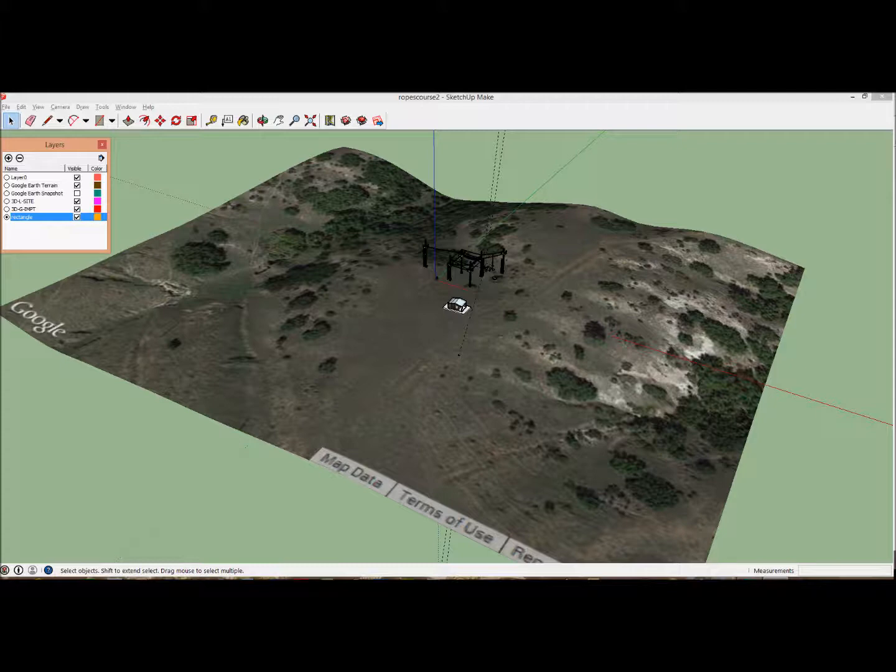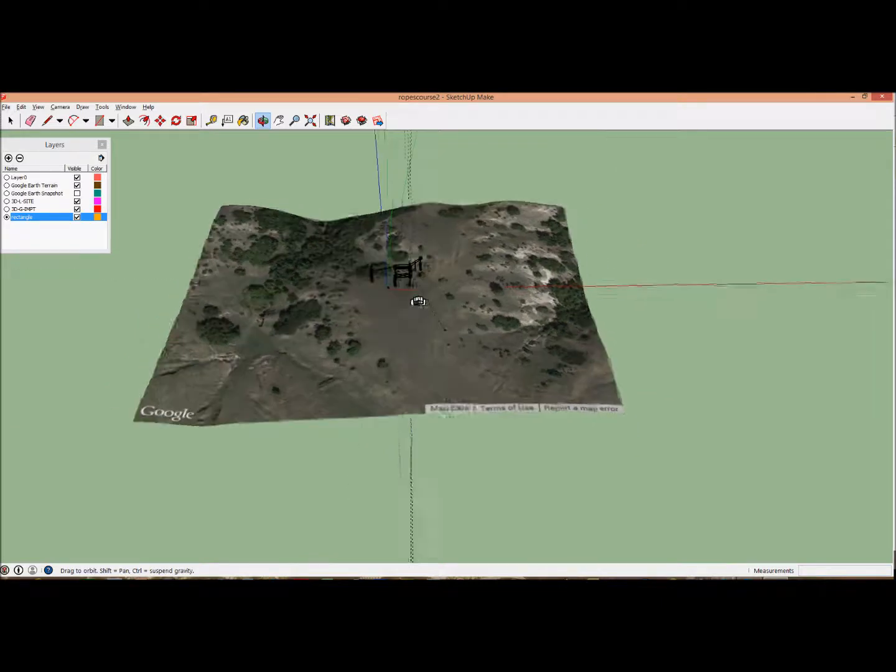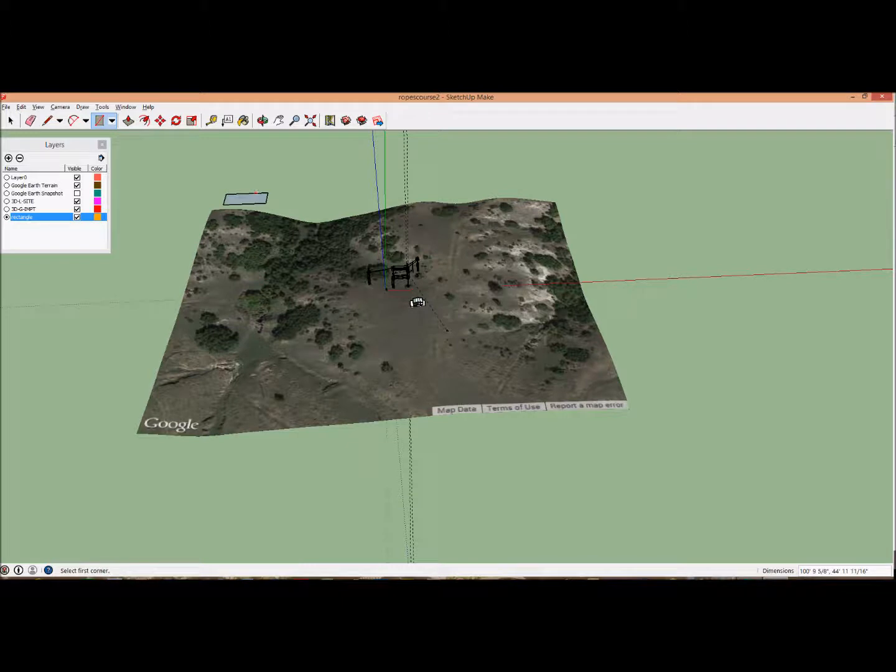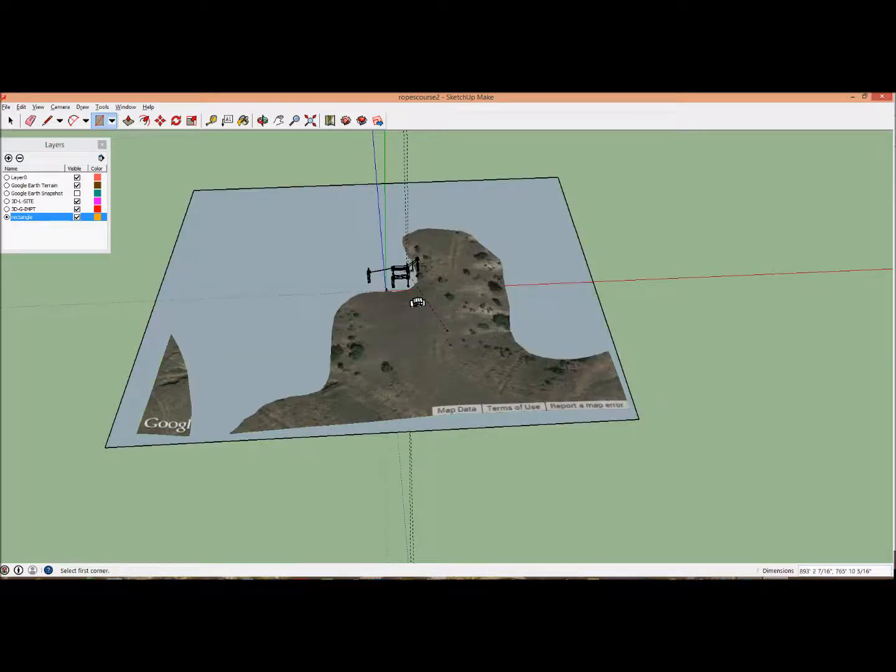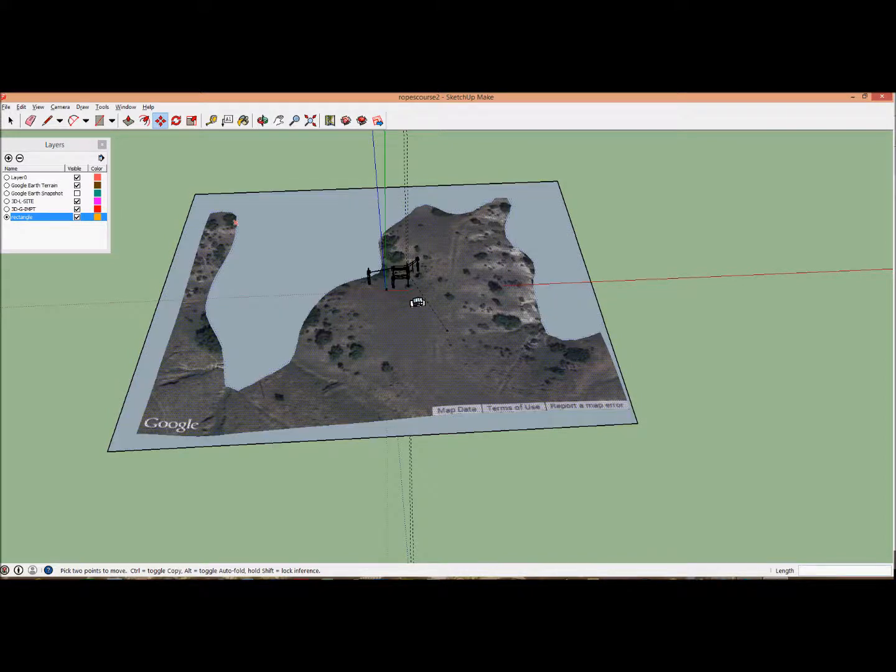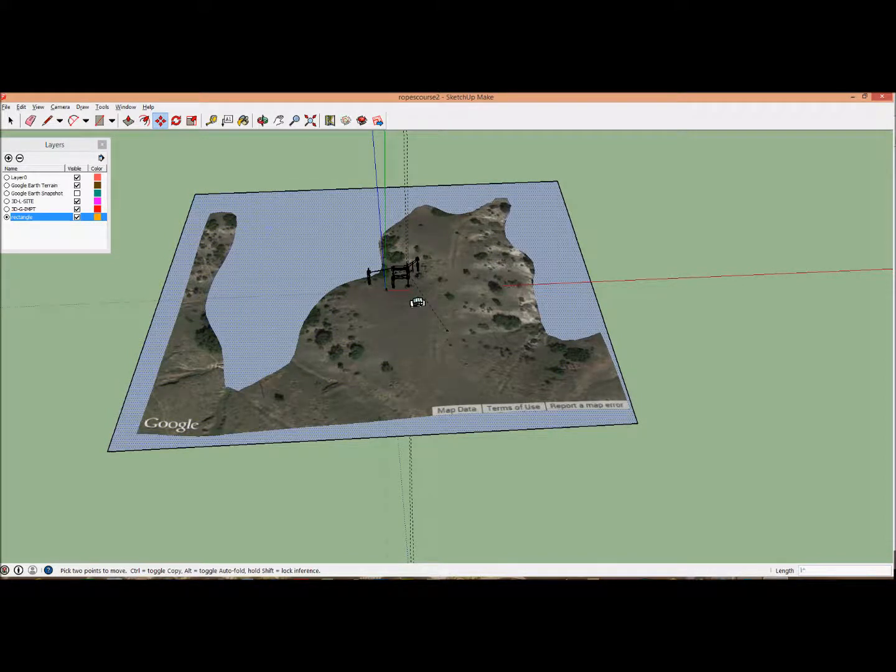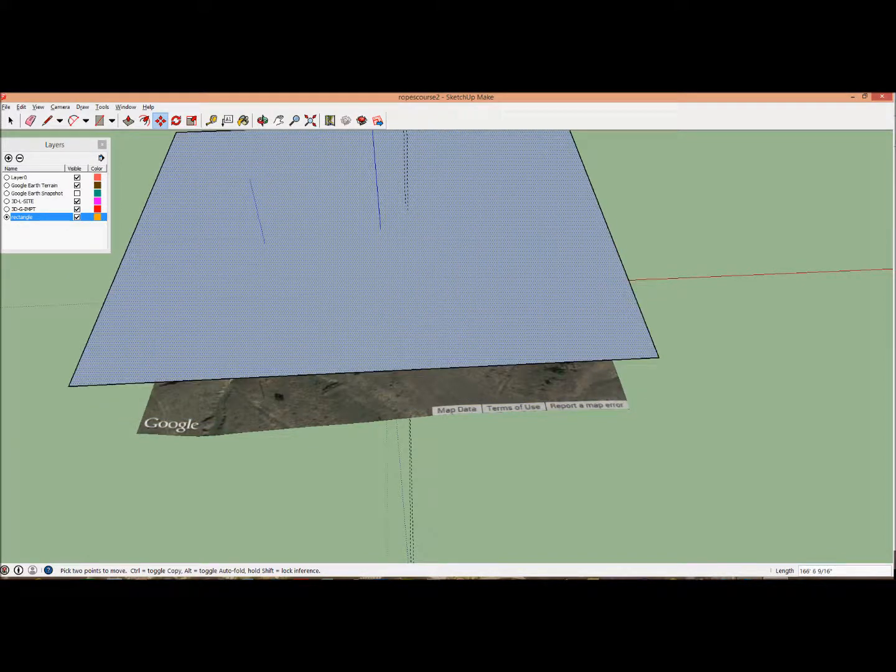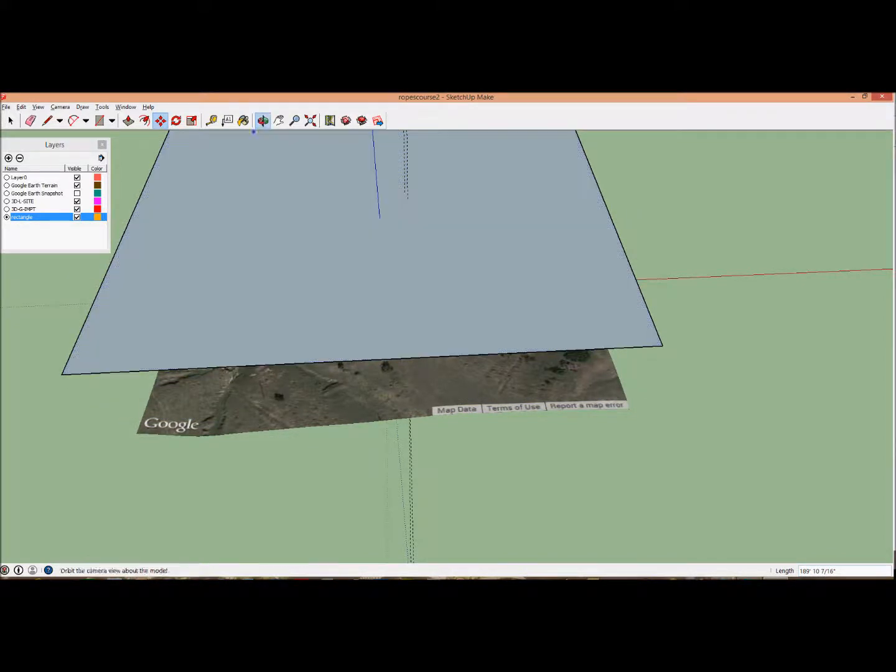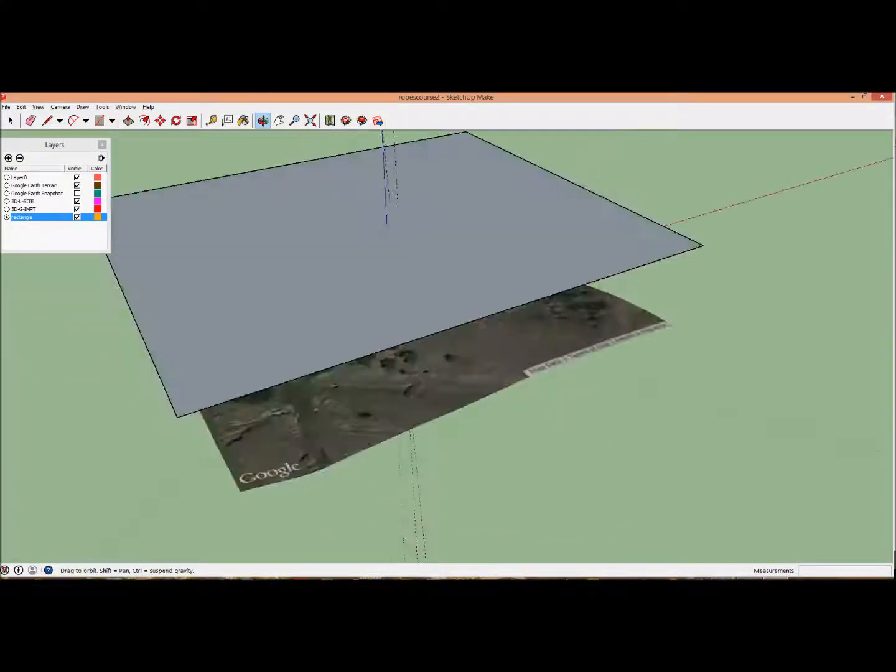Now we draw the rectangle. Zoom back a fair amount and draw it, making sure it's big enough. Lift it up by clicking the Move button and moving along the blue axis until it's above the terrain. Check that it looks okay.